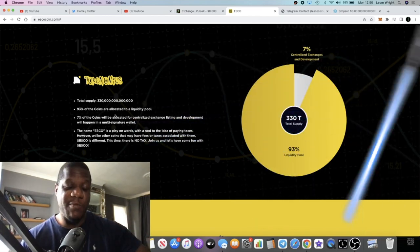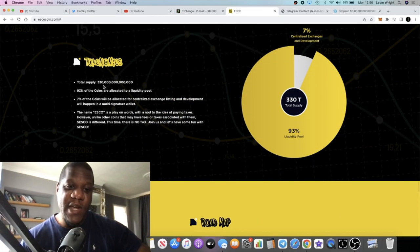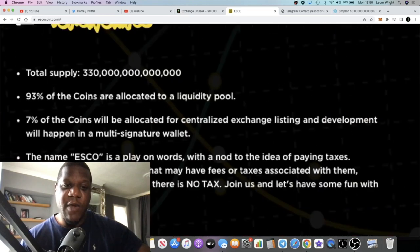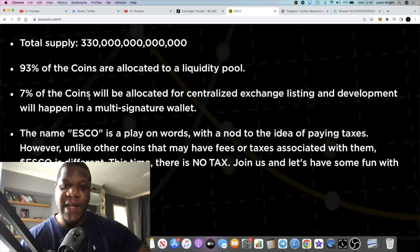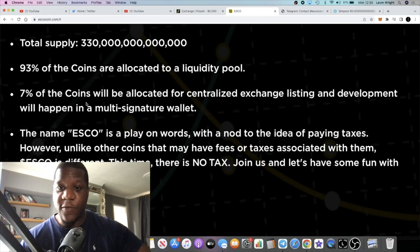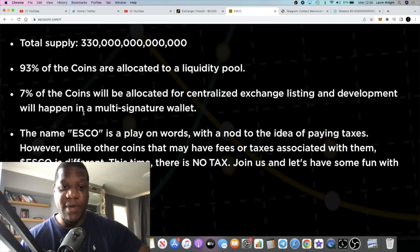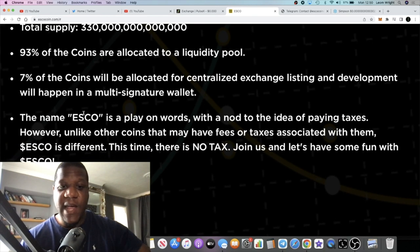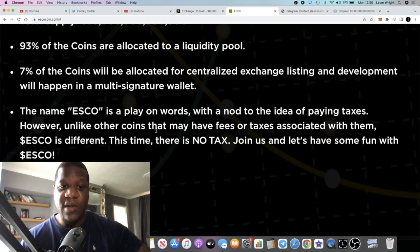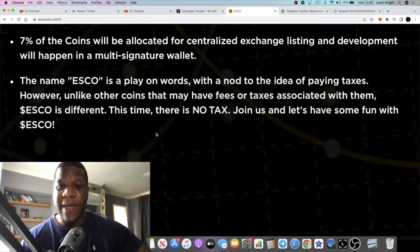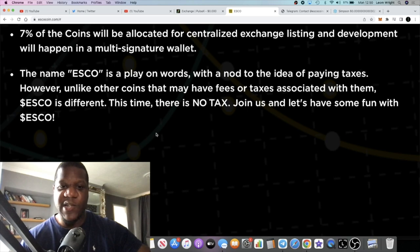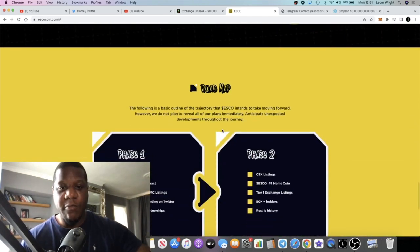Total supply is 330 quadrillion. 93% of the tokens are allocated to liquidity. 7% of the coins will be allocated for a central exchange listing and development will happen in a multi-sig wallet. The name Esco is a play on words with a nod to the idea of paying taxes. However, unlike the other coins that may have fees or taxes associated with them, Esco is different. This time there's no tax, so it's a zero tax token which is what we want to see.